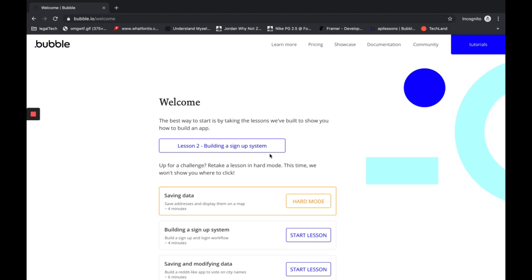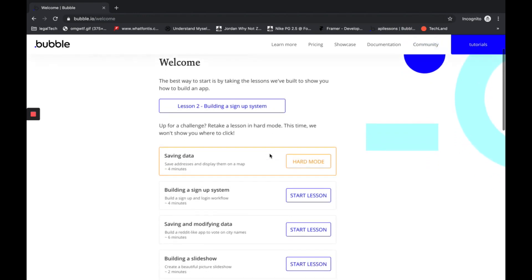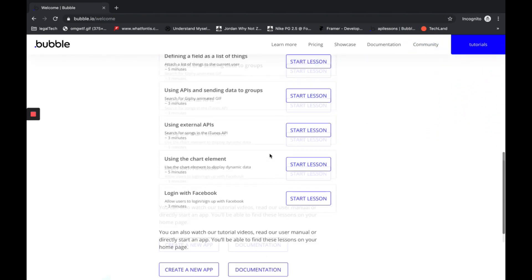Now that we have a Bubble account and we're ready to dive into the no-code development world, let's find a template and add it to our account.